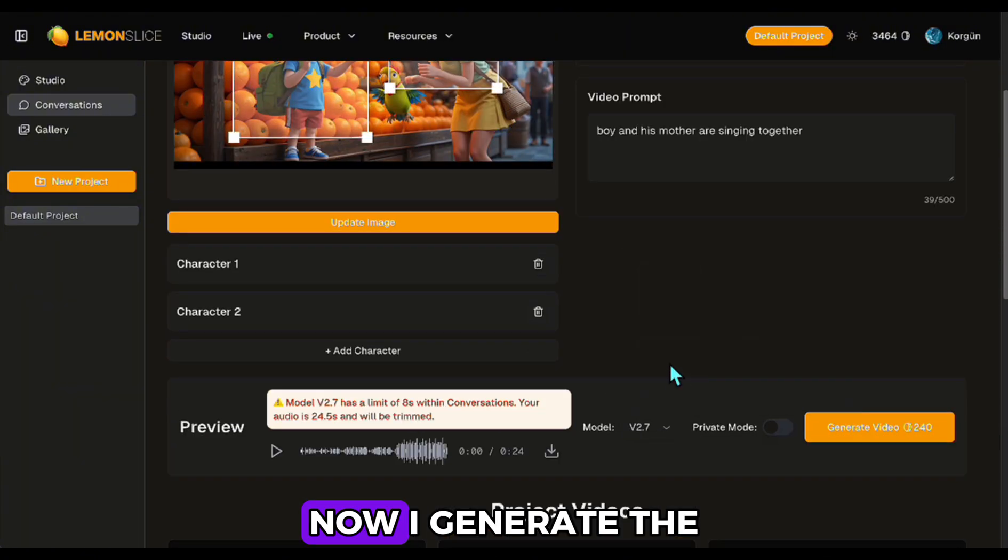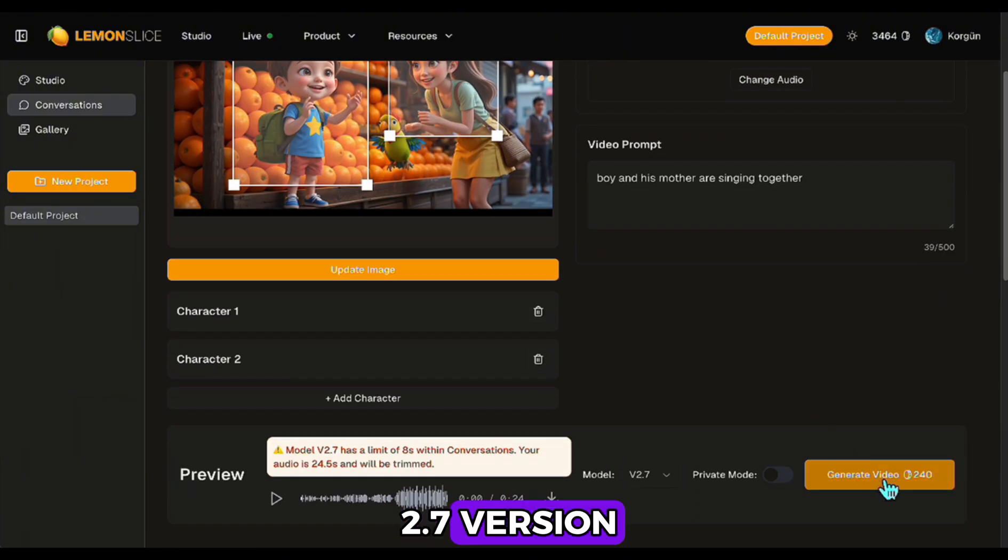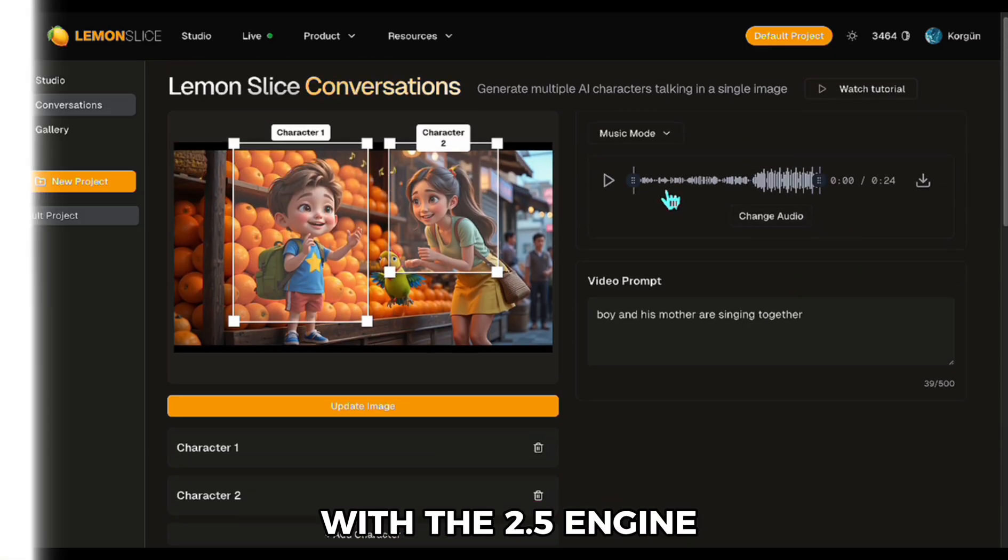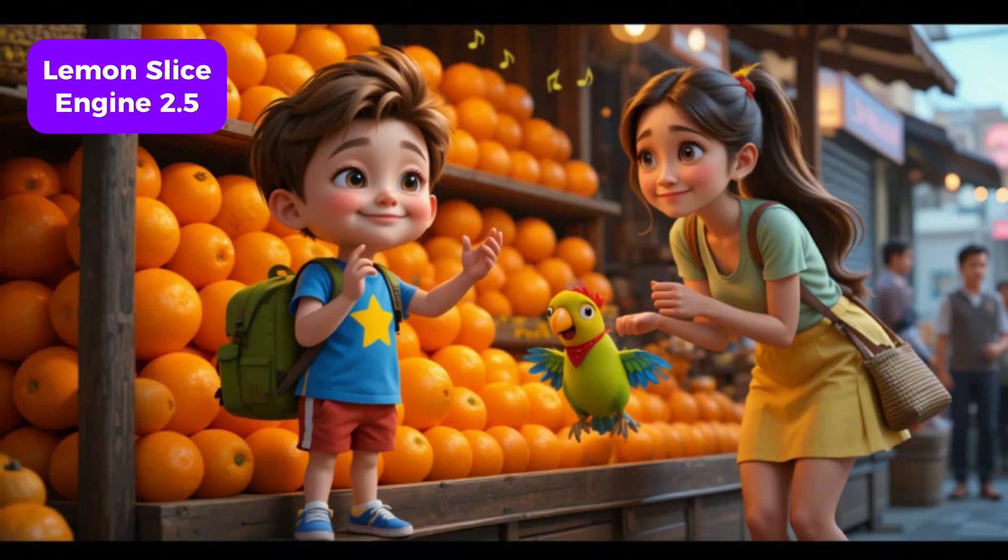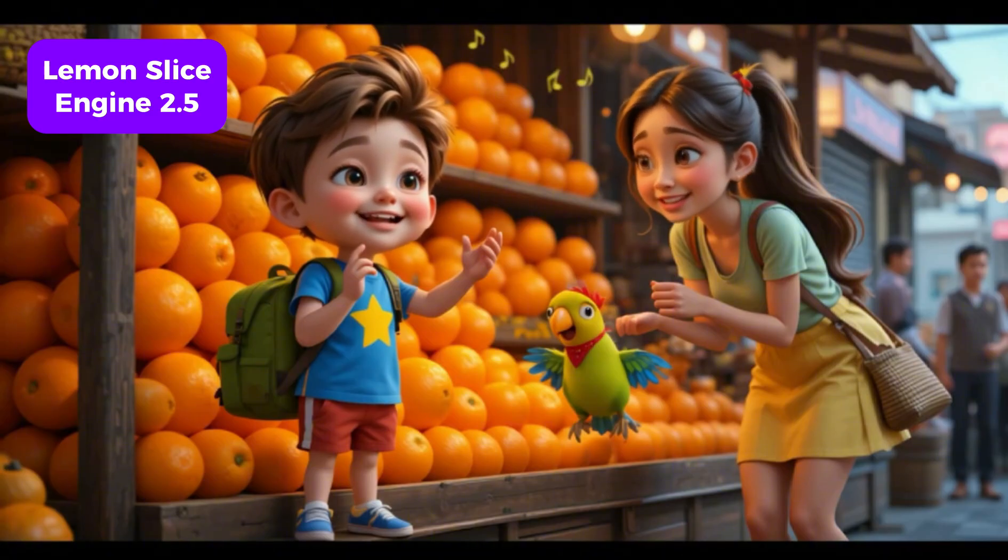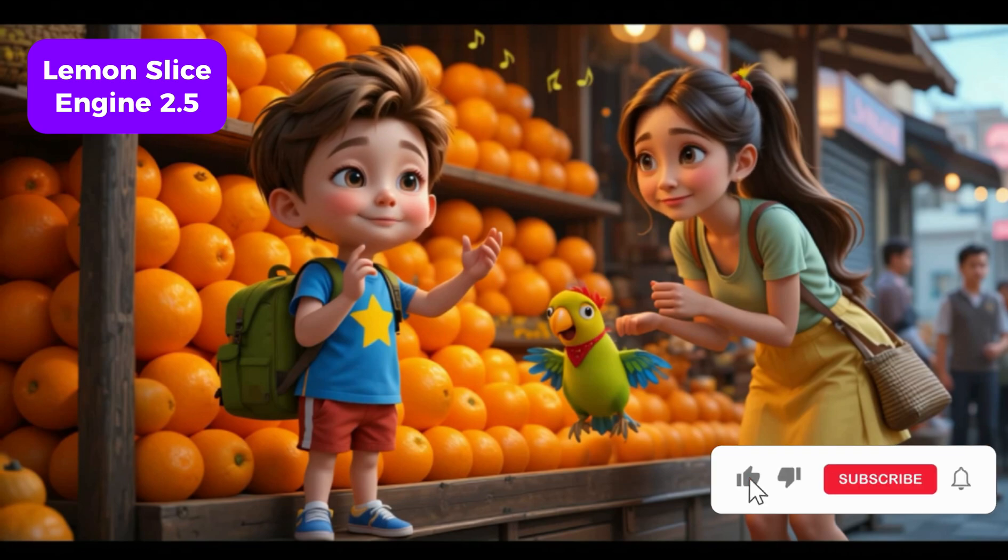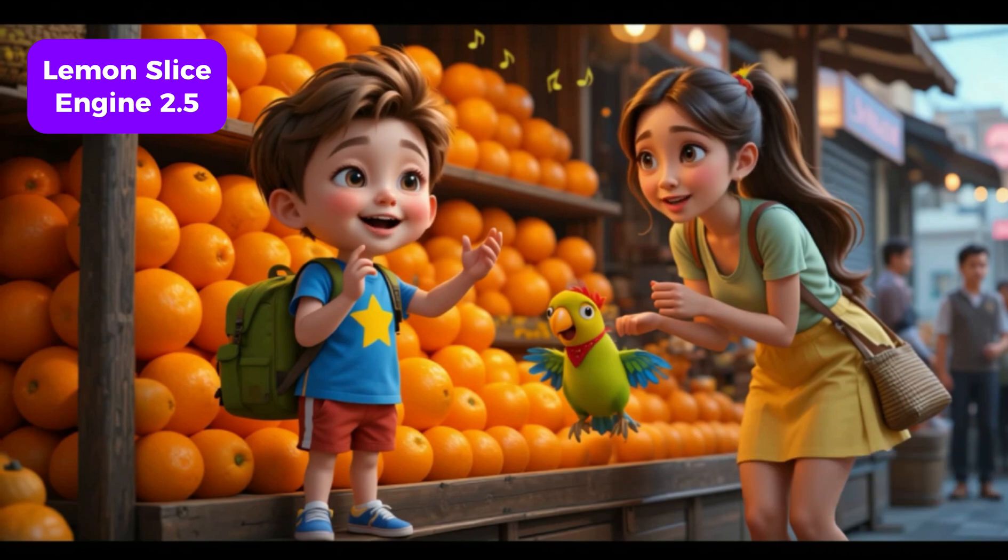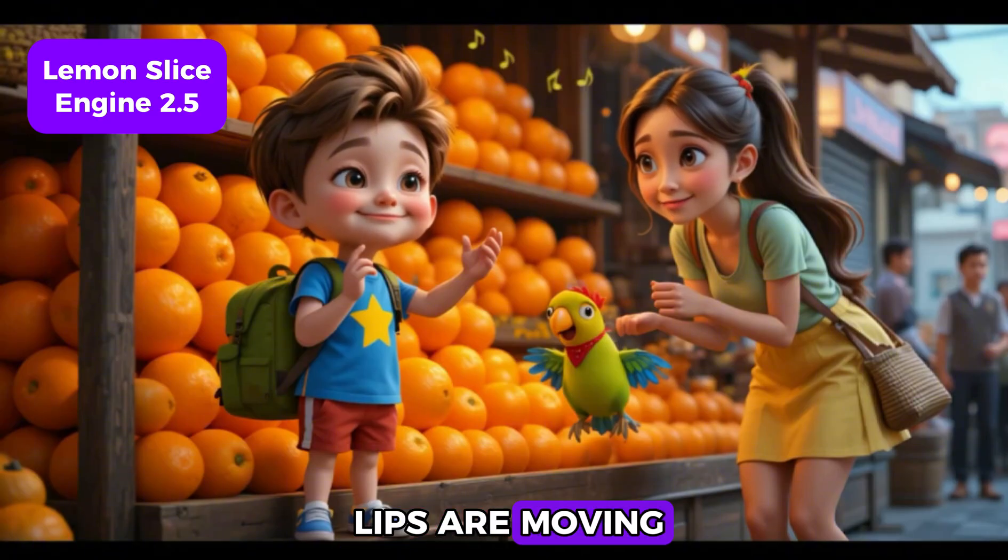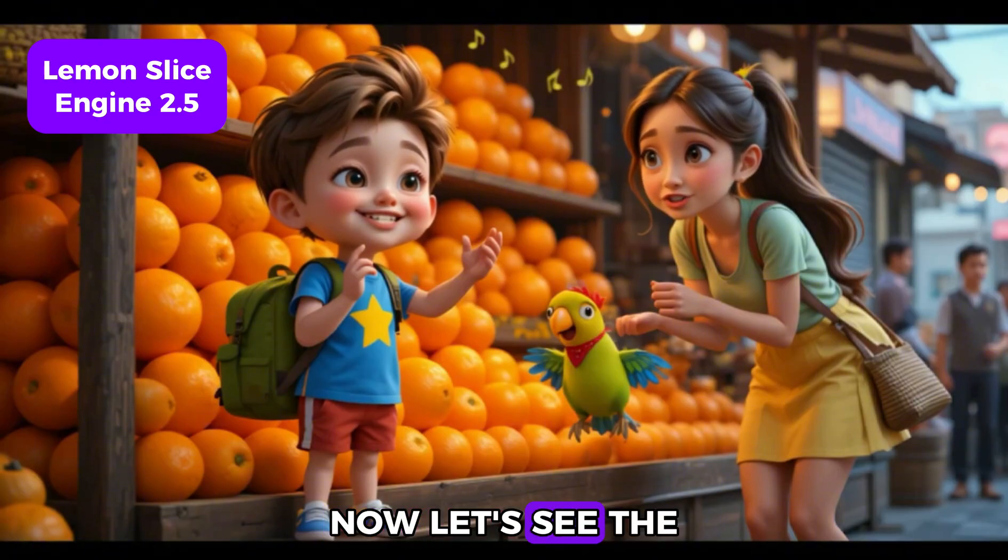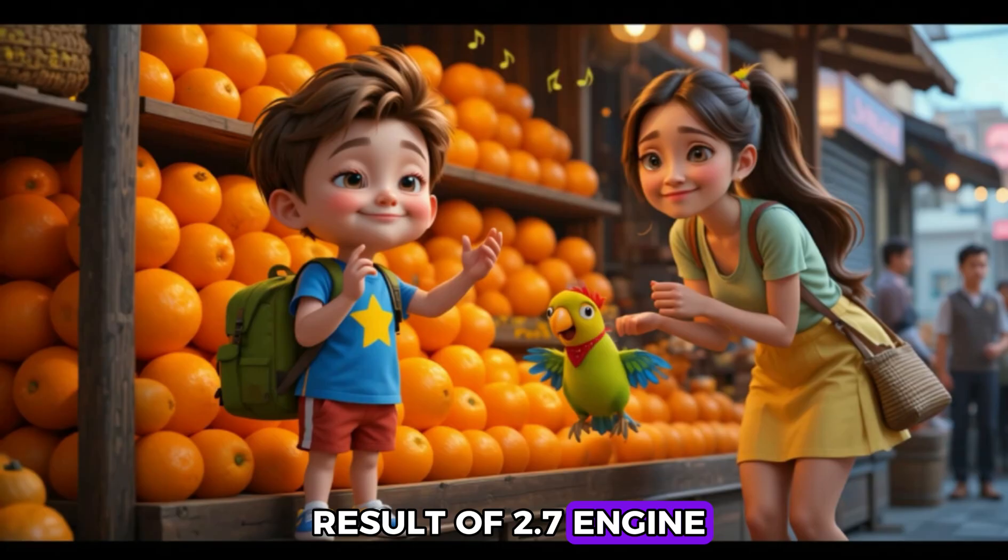Now, I generate the 2.7 version. Let's compare the results. With the 2.5 engine, even if only the lips are moving, it is very lively. Now, let's see the result of 2.7 engine.